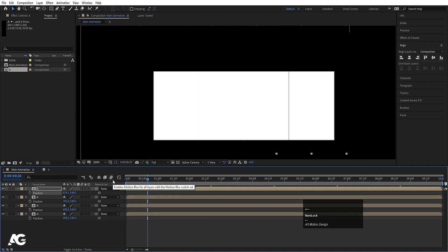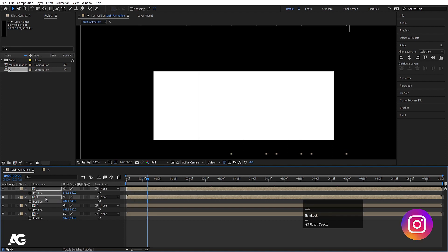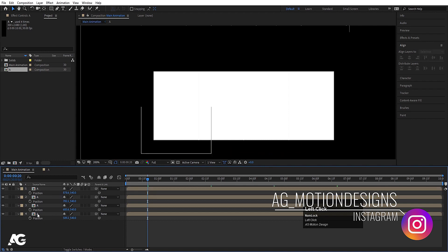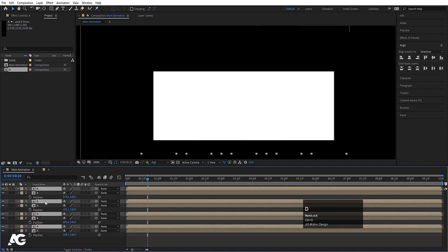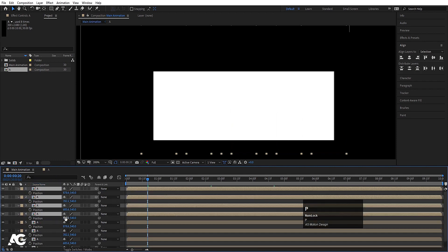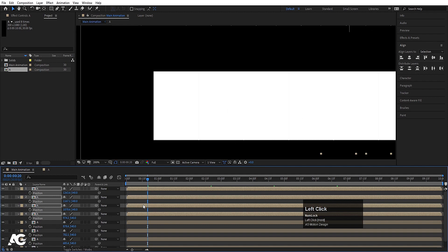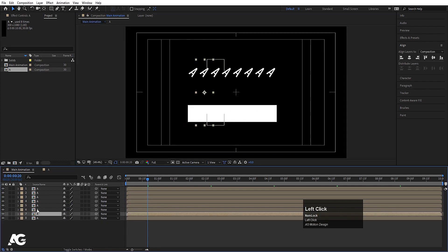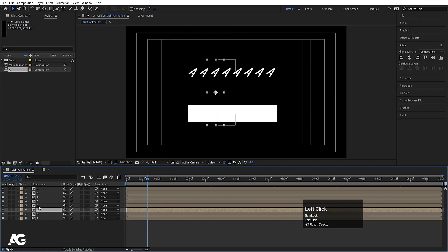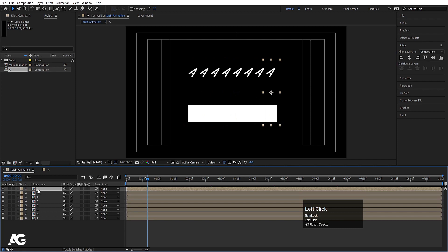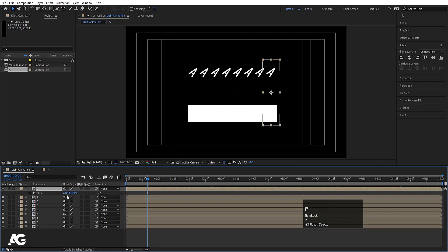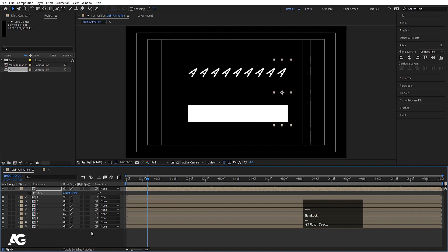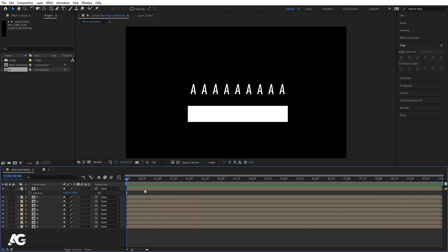If you want, you can move the layers a little bit backward and forward in time. You can also select all of them, hit Ctrl D to duplicate all, move them into position, press P, and reposition everything. Then hit Ctrl D again, press P, and move the new copies to their appropriate positions.